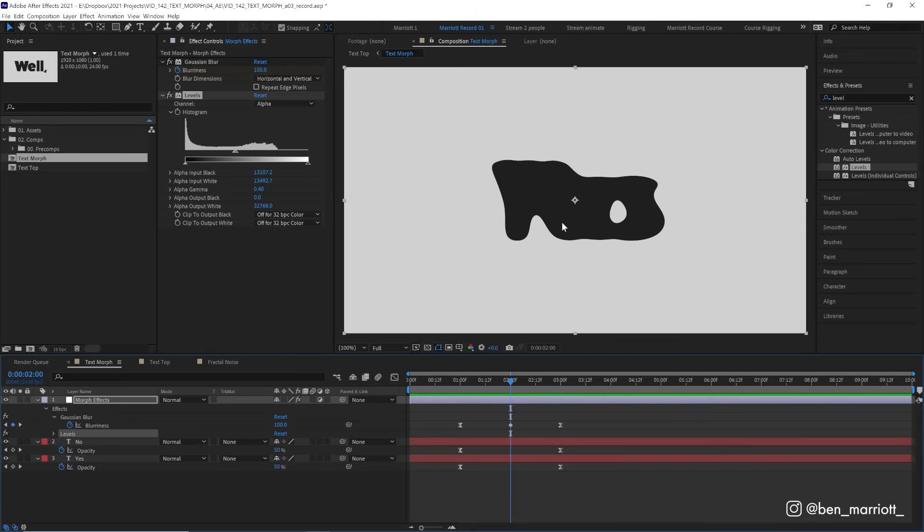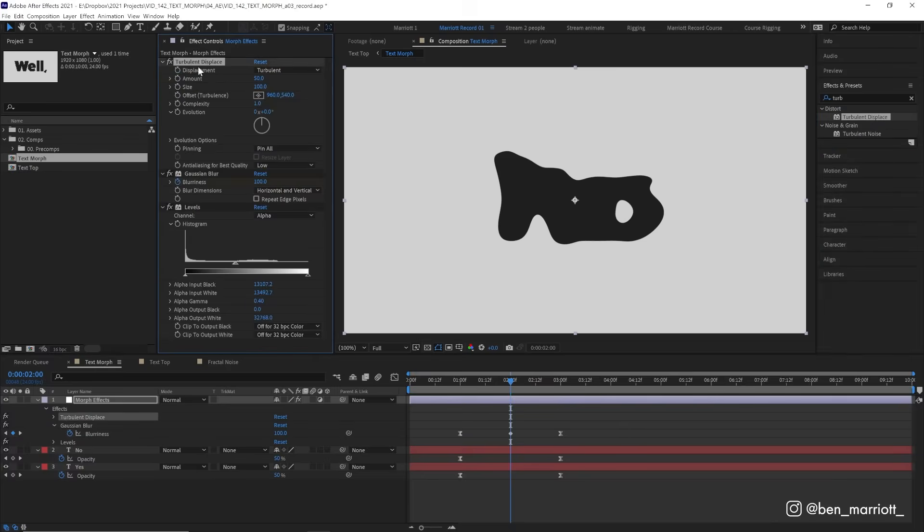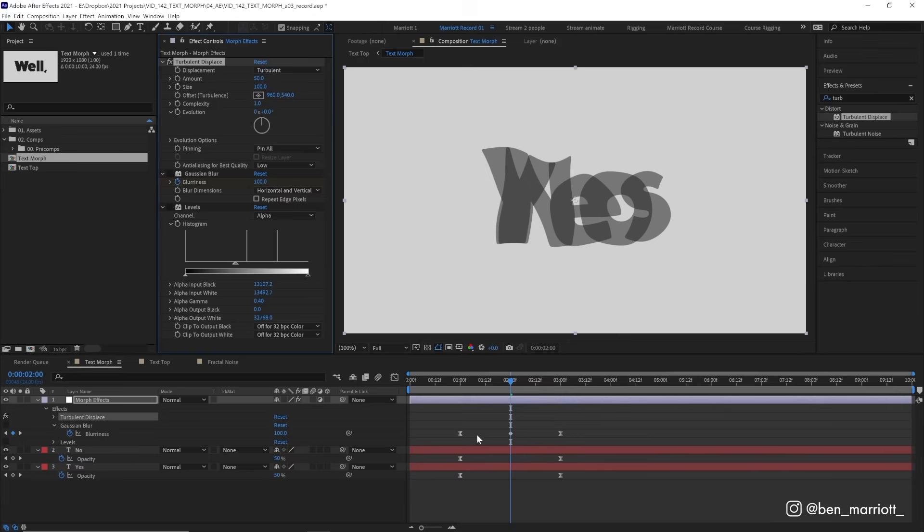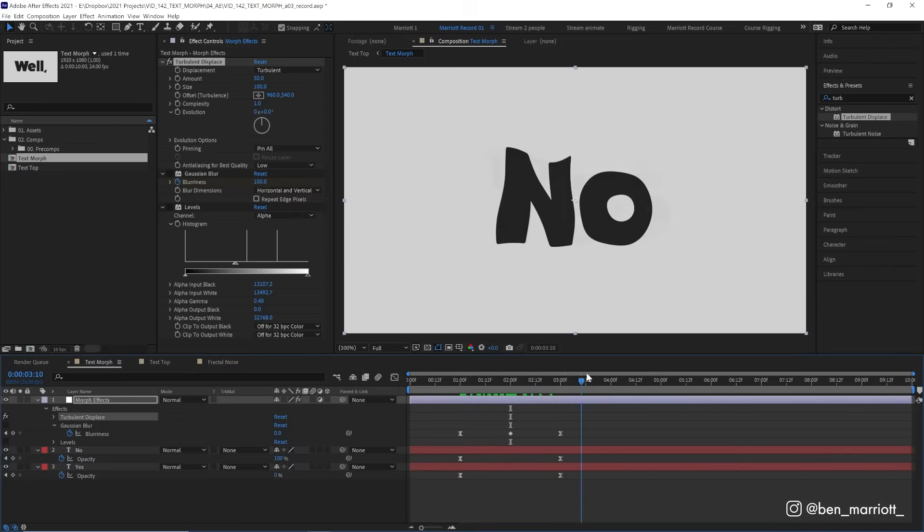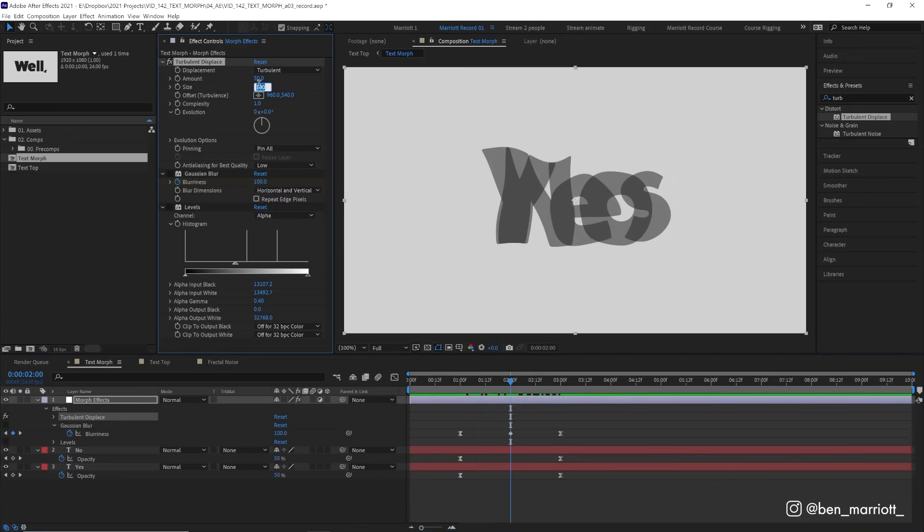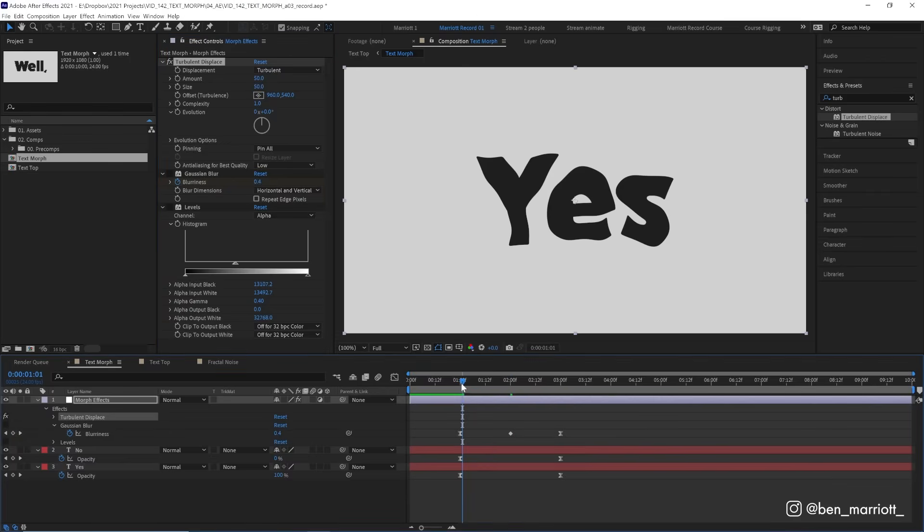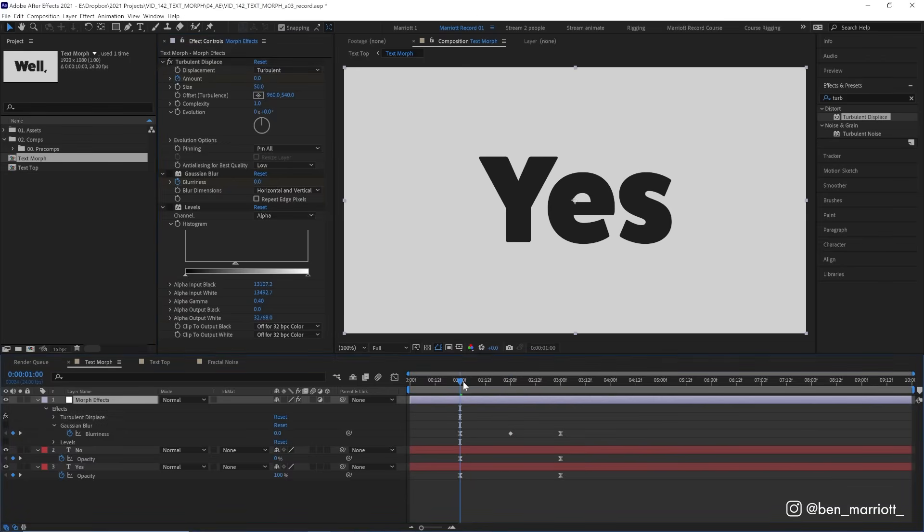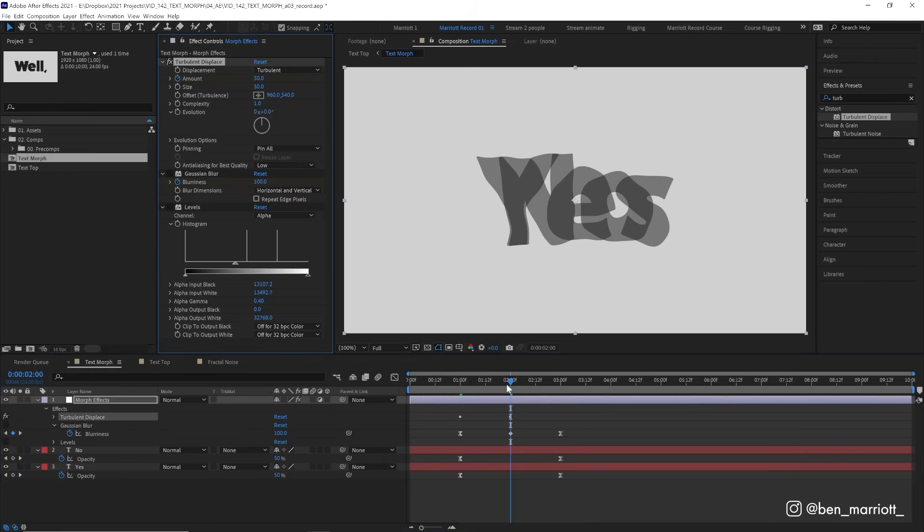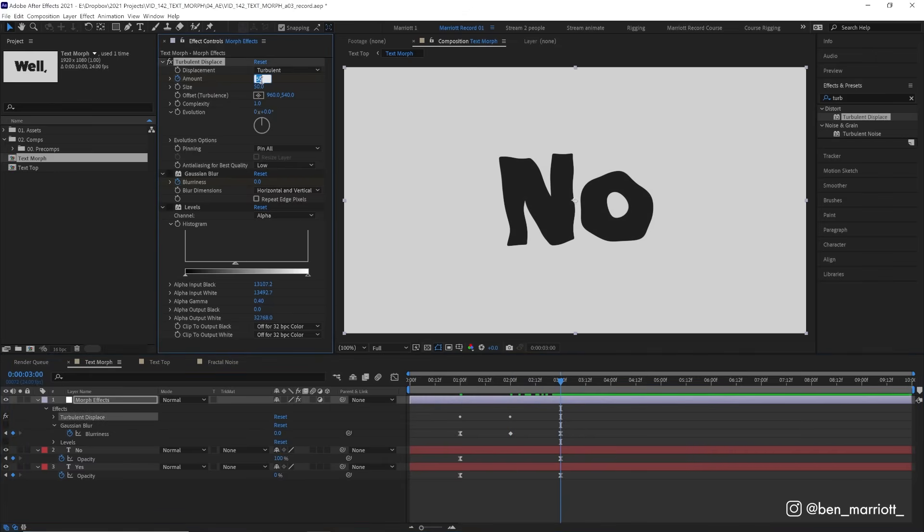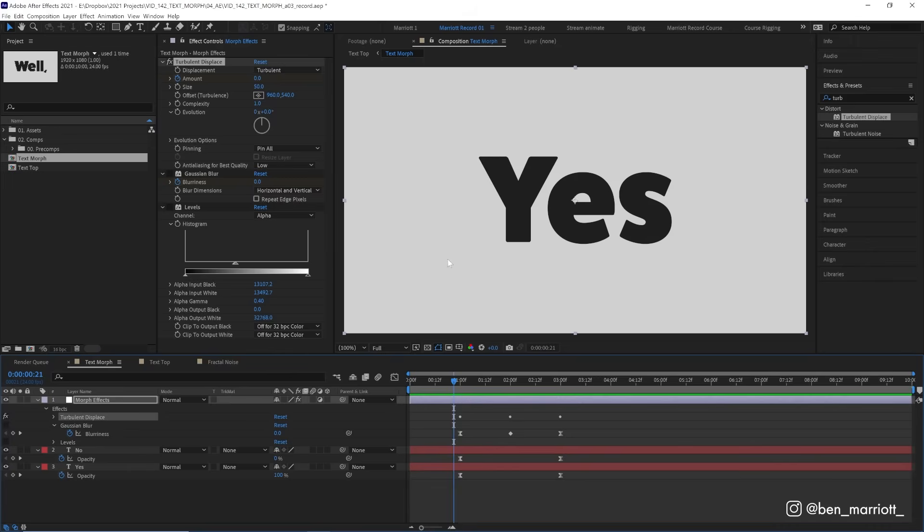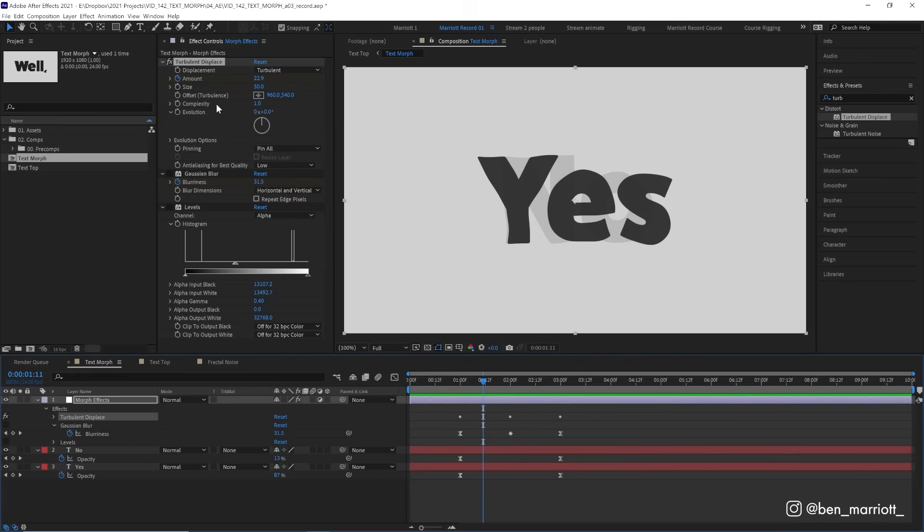Now to add some more nuance to this effect, we can add some extra motion to this morph. And we can do that by adding a turbulent displace effect. And let's put that above our blur as well in the effect stack. And for the moment, let's hide our Gaussian blur and levels as well. So we can see a bit clearer what the turbulent displace is doing. Right now, it's just warping our text. So let's turn the size down from 100 to 50. And at the start of the animation, let's keyframe the amount at zero. So it's not warping our text at all. And then halfway through the transition, keyframe it at 50, which will be a maximum warping. And then at the end, back down to zero. So it goes from no warping, warped a bit, and then back to normal.